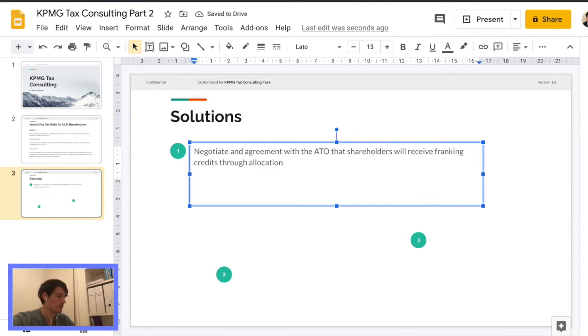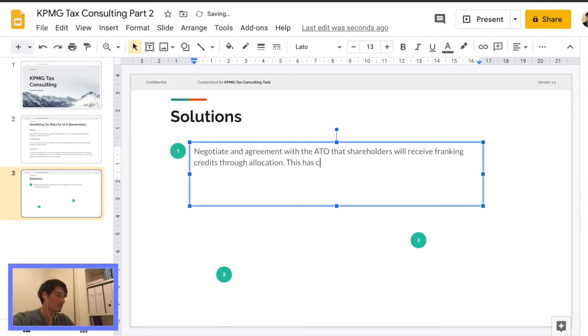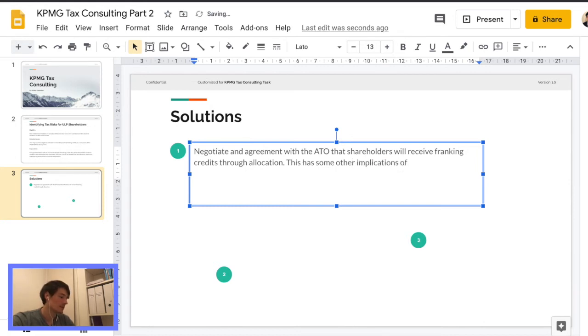Because that will maintain the attractiveness of the buyback. Otherwise, why wouldn't you just sell, apart from the discount? Why wouldn't you just sell in a normal market setting?